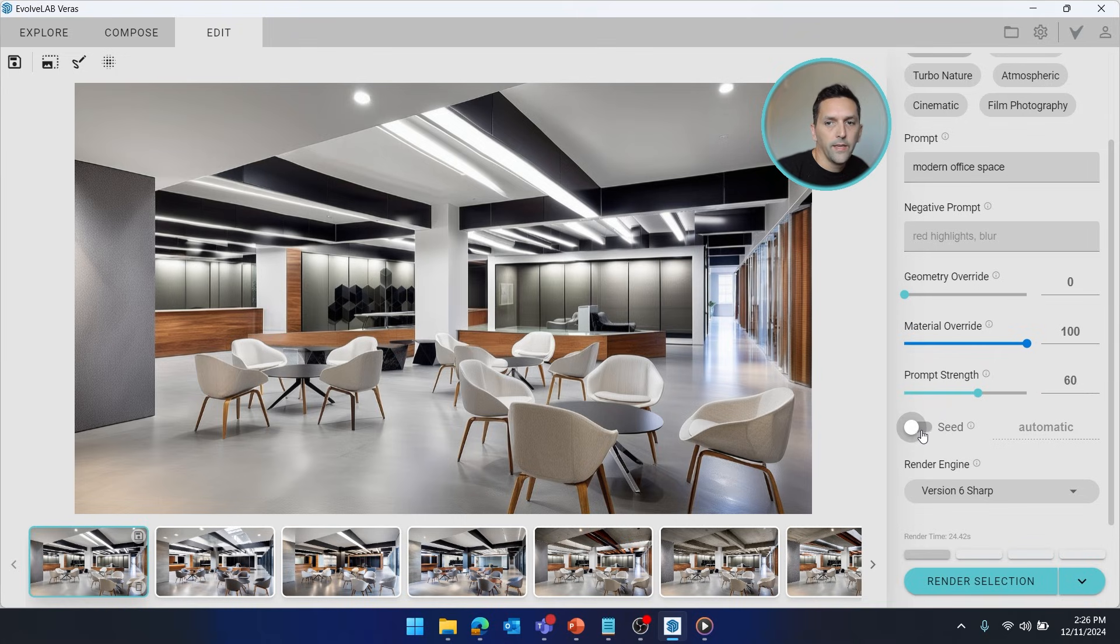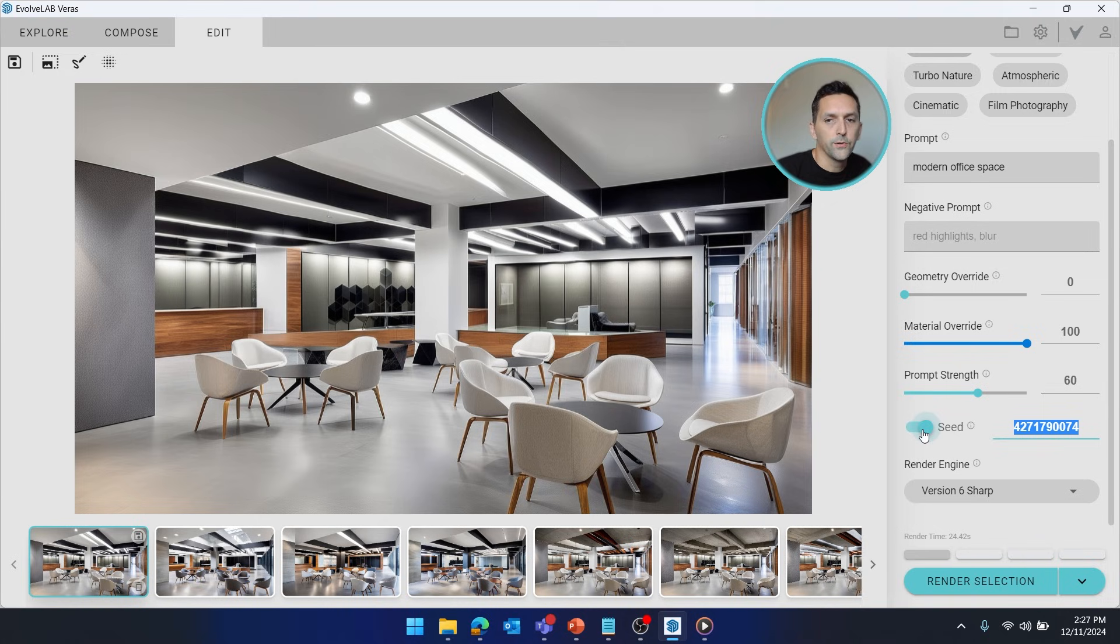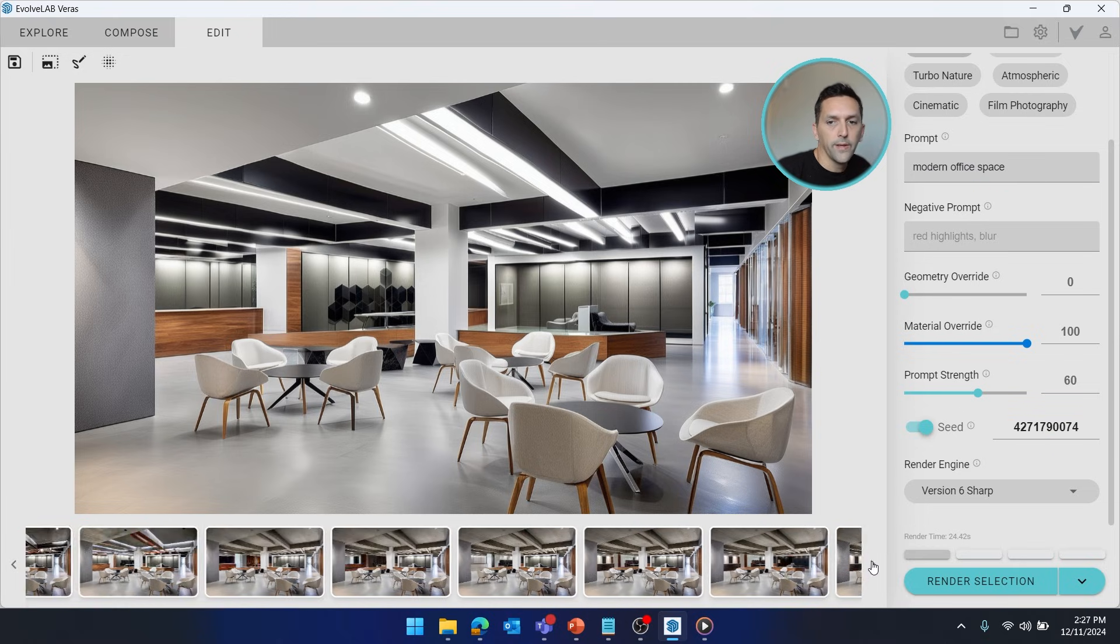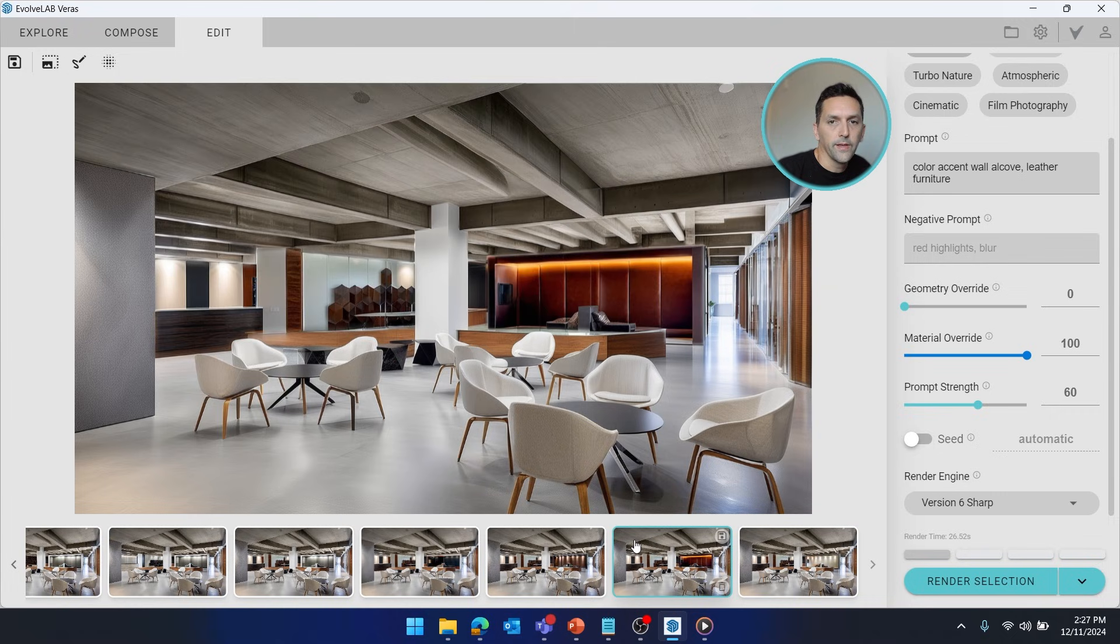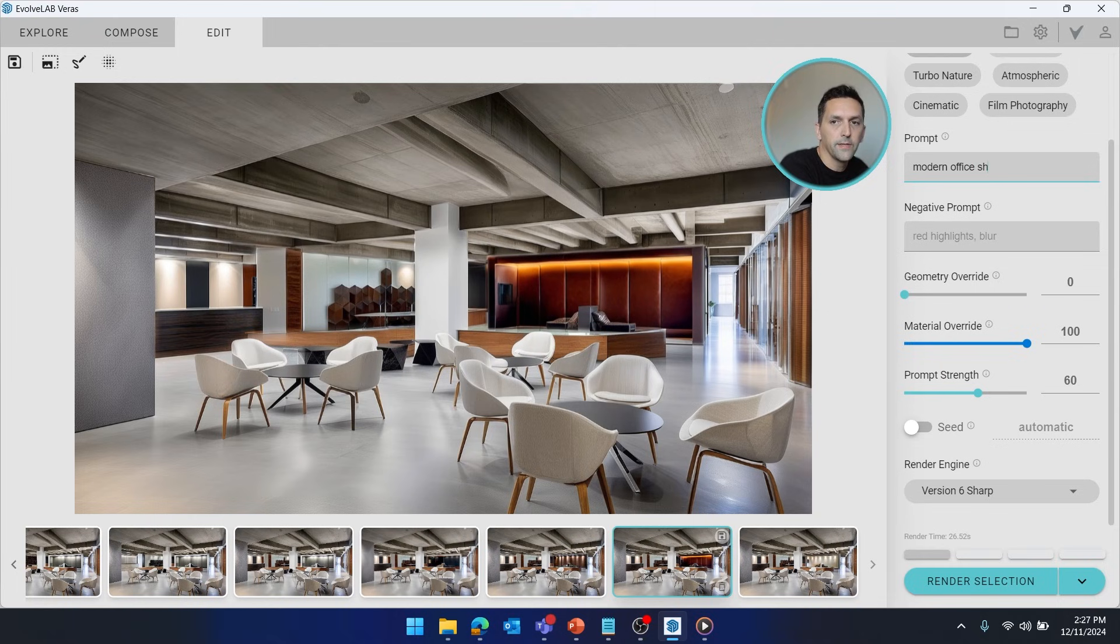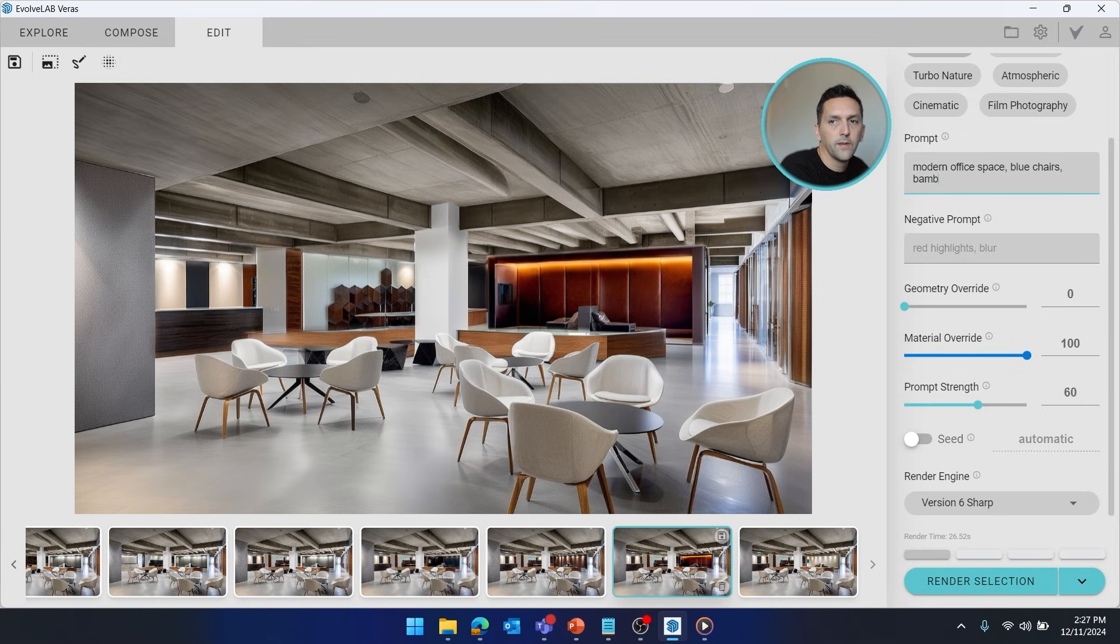So if you enable seed on a view that's been rendered, it reveals what number was used, as well as locks it in for any future renderings. But in this case, we're just trying to get the number that was used. And then we're also going to pay attention to what prompt was used. So if I go back to that view that I want to edit and I change the prompt to modern office space, I'm just going to add to it: blue chairs, bamboo legs.